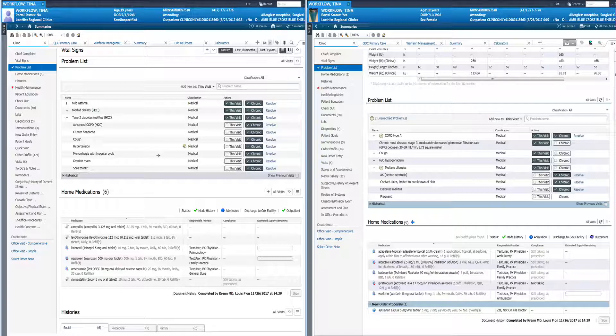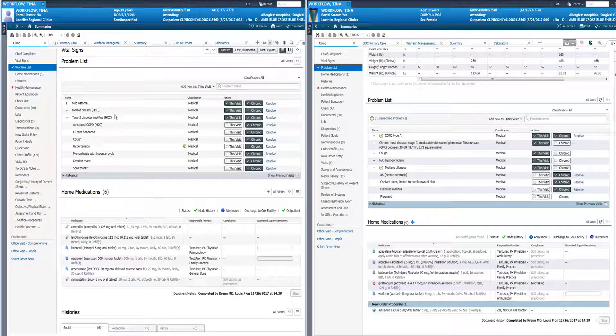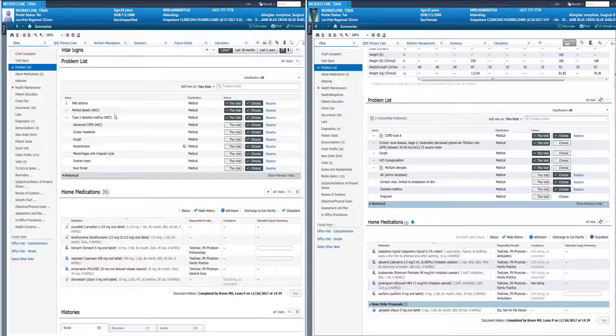You will notice in the mock version you see HCC next to some of the problems. This will be a feature that we will be turning on in the very near future to help identify those chronic problems that also qualify as an HCC. There will be more education around this change coming very soon but it will be a positive change to be able to quickly identify those problems that need addressing.